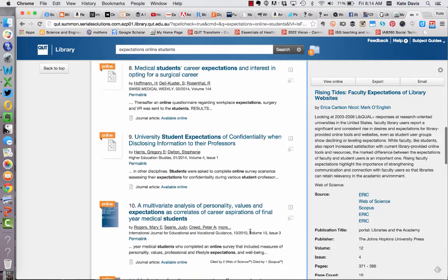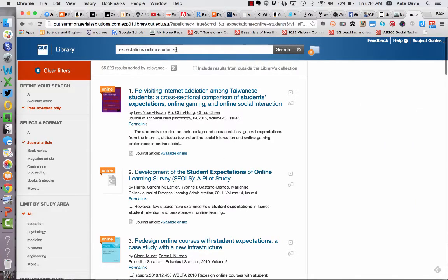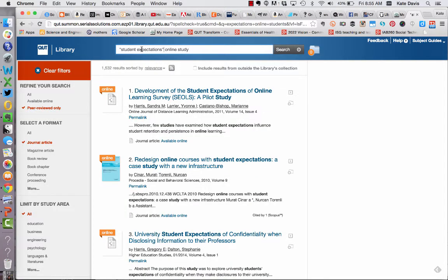At this point I could do some further refinement. For example, I could rethink my basic search and make 'student expectations' a phrase, then also include the words 'online' and 'study'. I can specify student expectations as a phrase by putting the words in inverted commas or quotation marks. That has cut down my results significantly — I've now got 1,530 results. What we should note though is that I'm no longer looking for the words 'student' and 'expectations' separately, which could cut out relevant results. So you need to think carefully about whether using a phrase is the right search strategy.